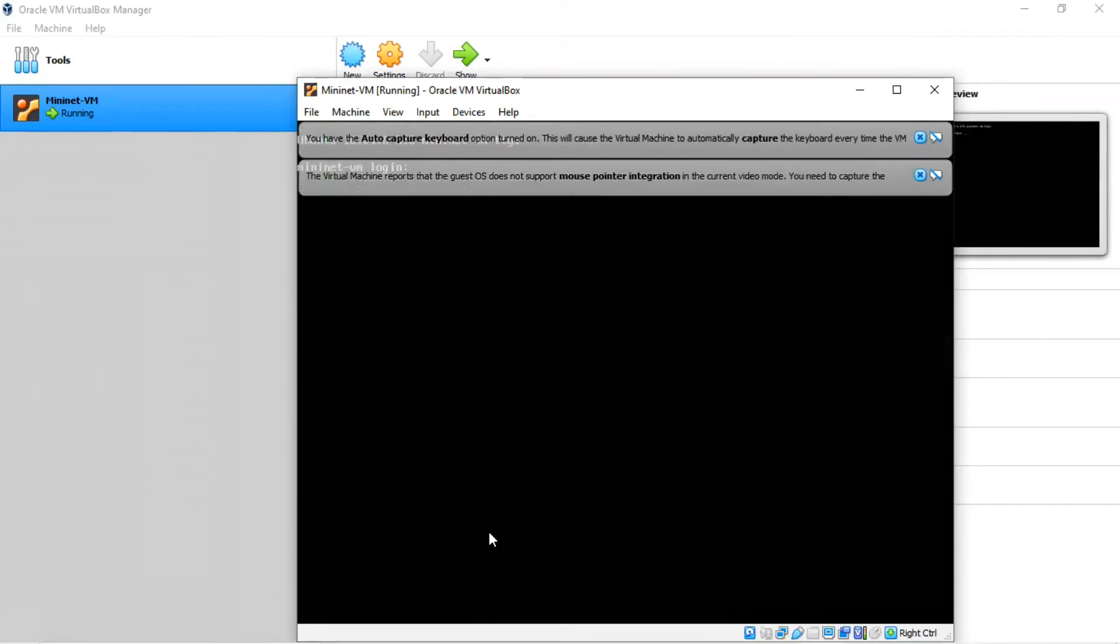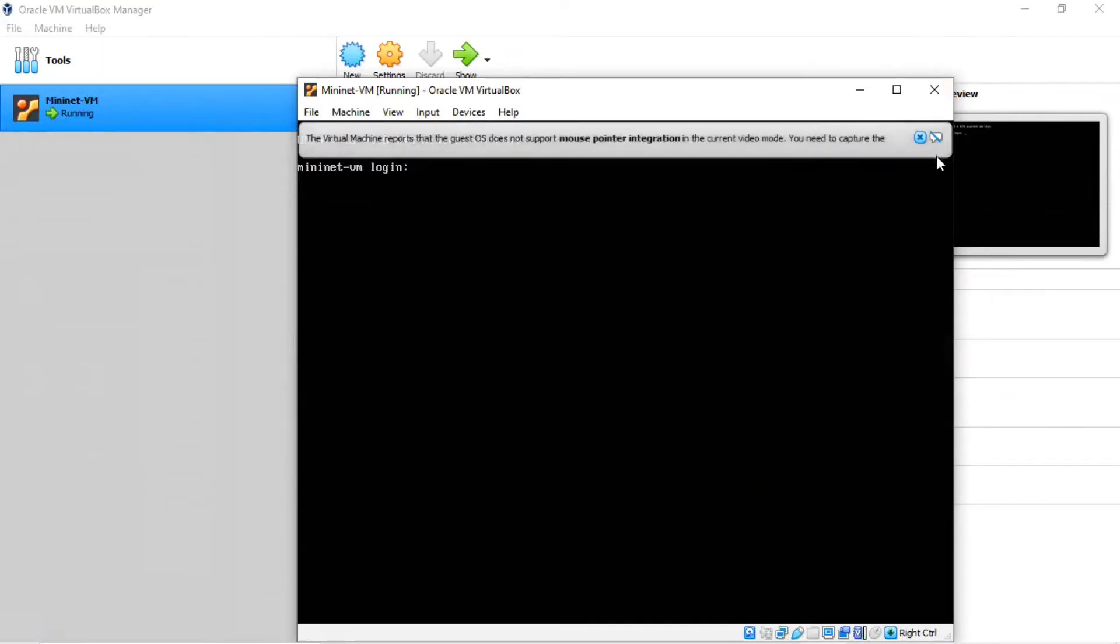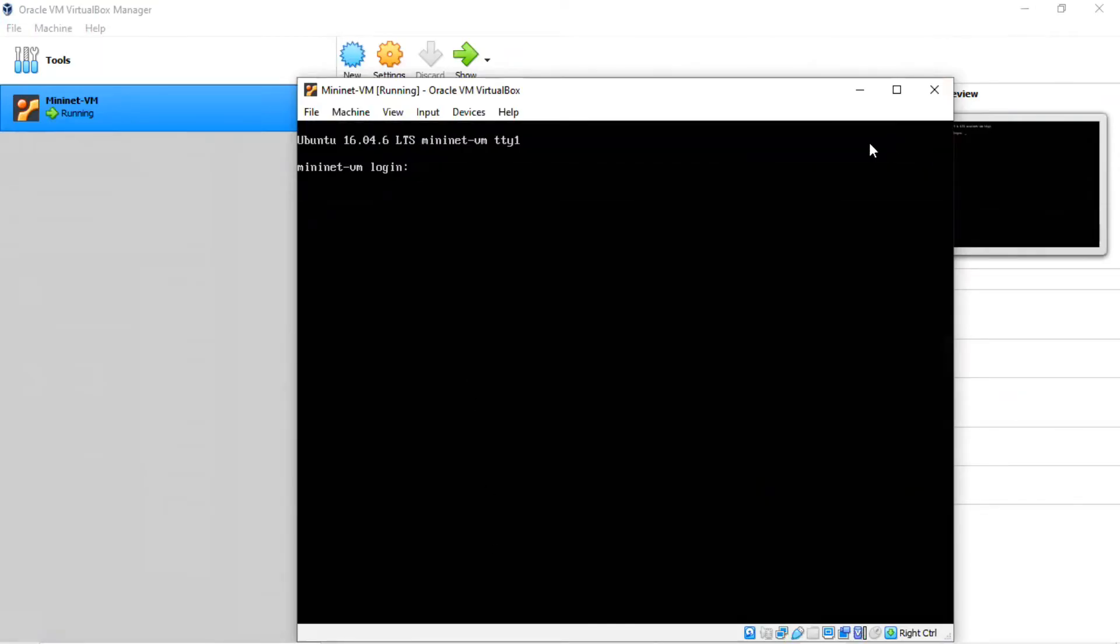When the VM has finished booting, you can log on. You can clear the screen of this extra stuff. The default username is MiniNet and the password is MiniNet.